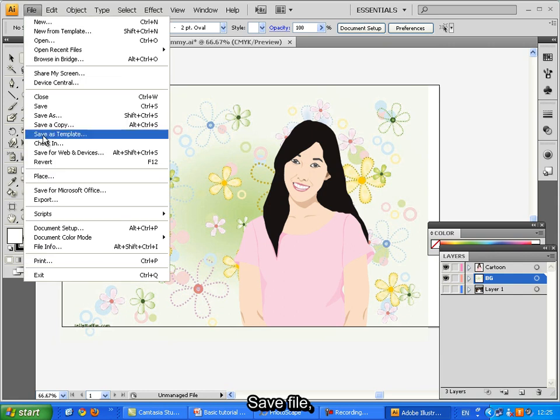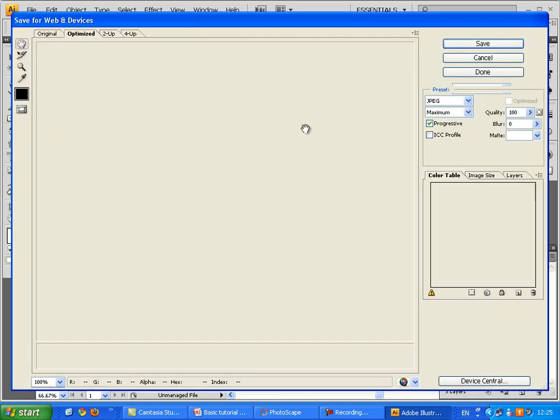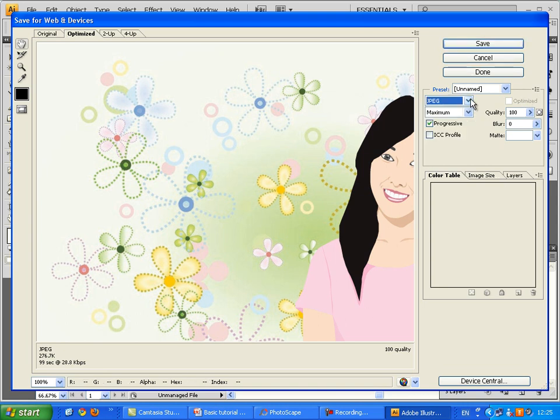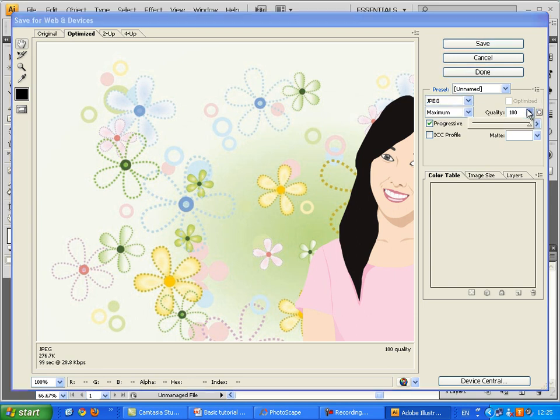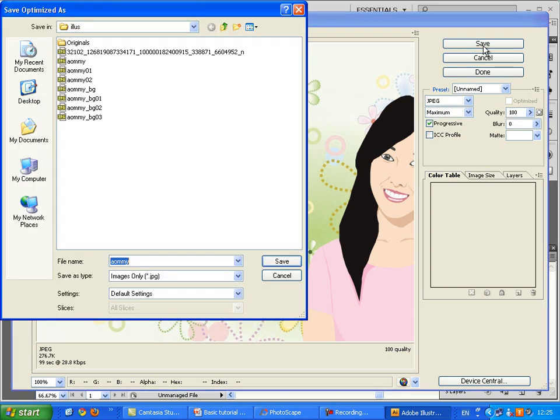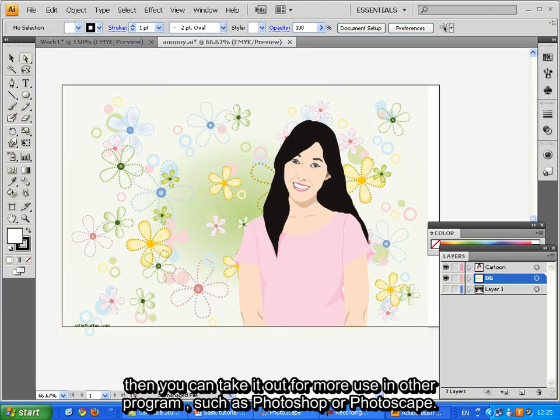Save file. Then you can take it out for more use in all the program such as Photoshop or Photoscape.